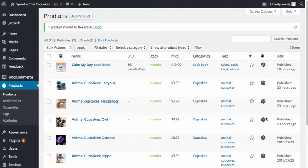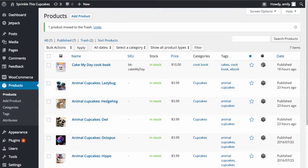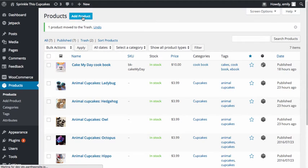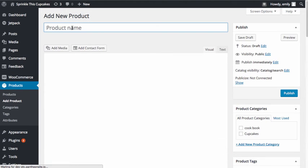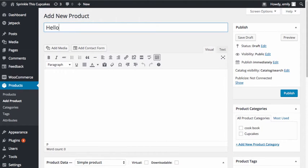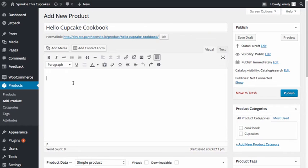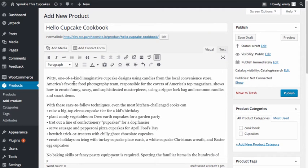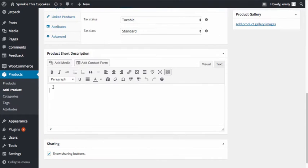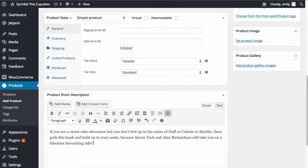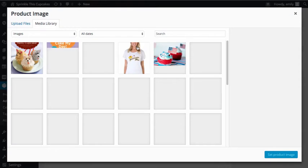What we're going to do now is create another book listing product, but this time we're going to create a listing that has both an e-book option and a regular option for the book. I'm going to start off by adding my product, giving it a name, adding a description as well as a short description, and adding a product image.